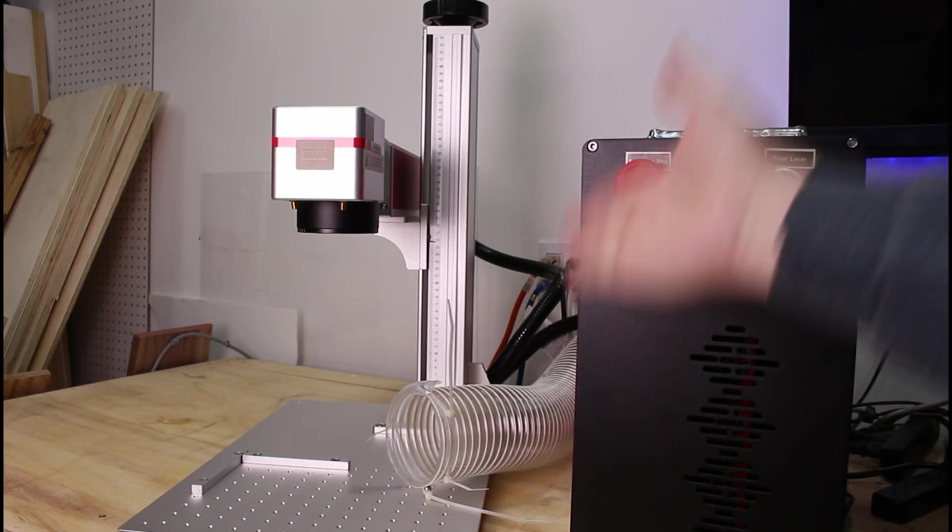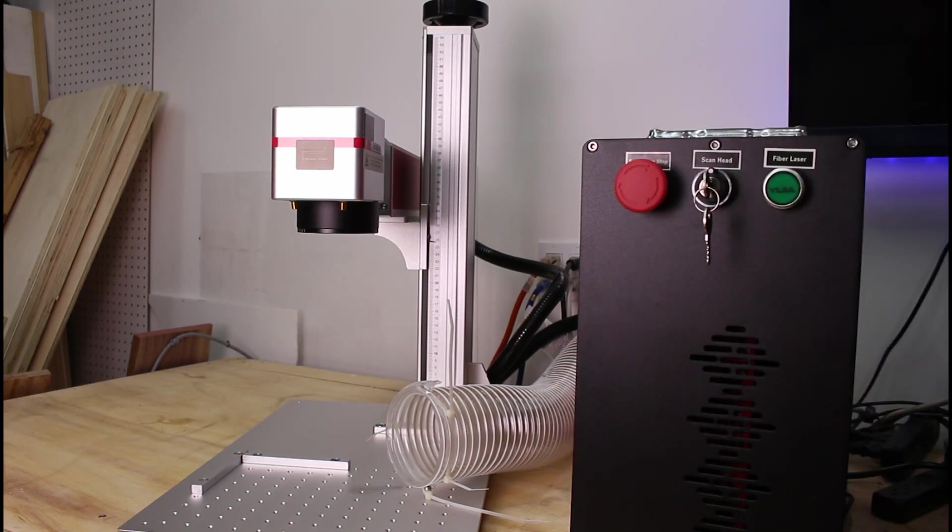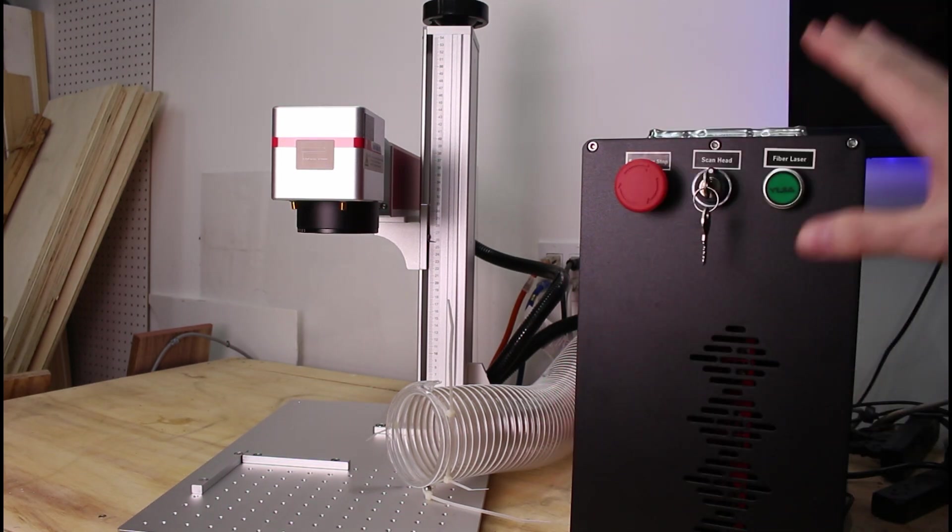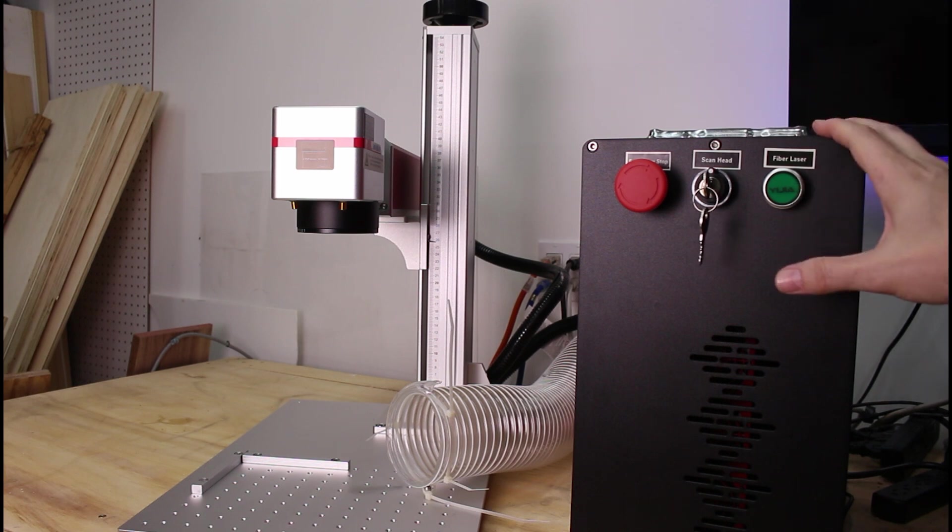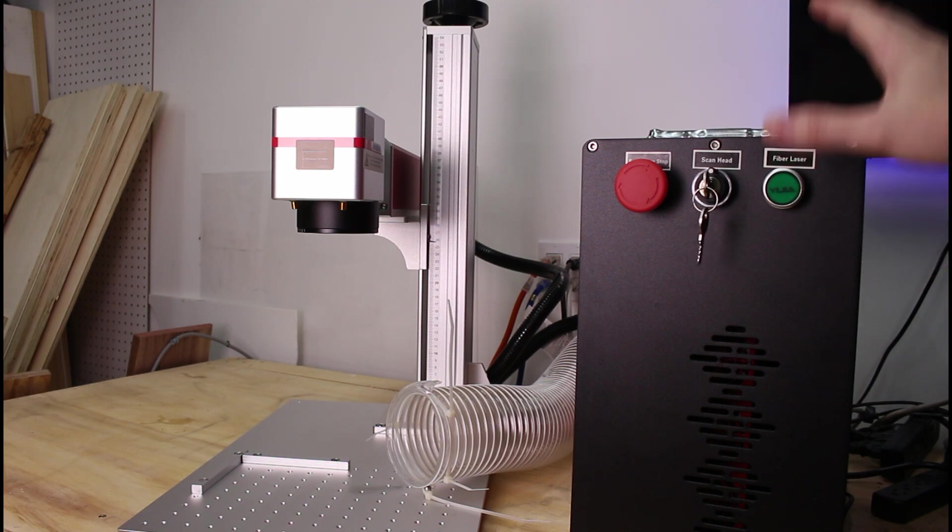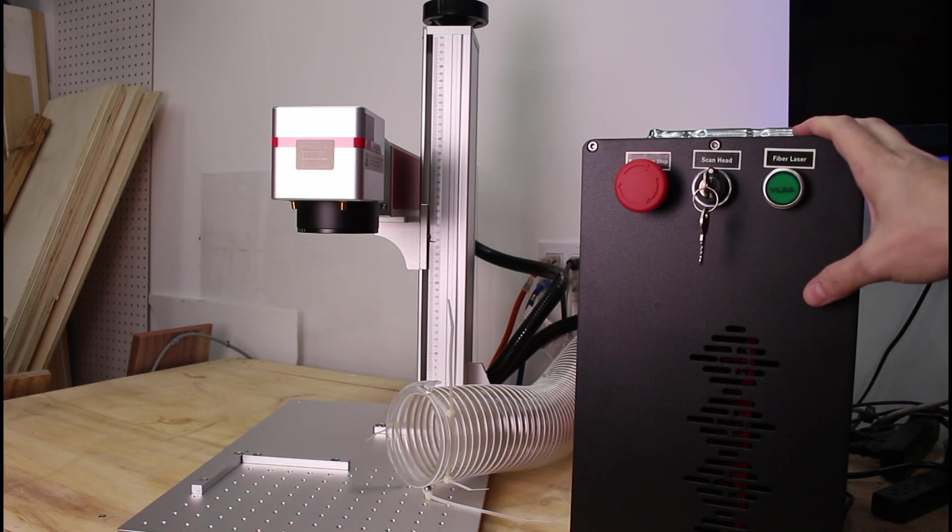This is the Omtek 30 watt Mopa fiber laser. It is probably the most industrial looking heavy duty fiber laser I've used to date.